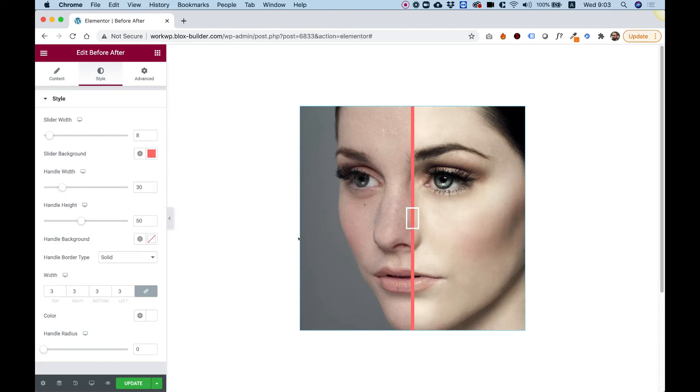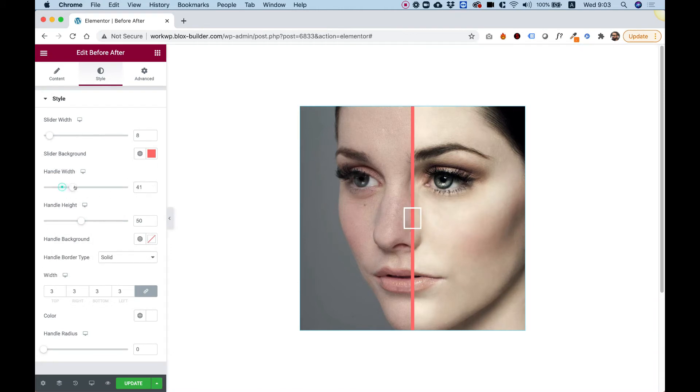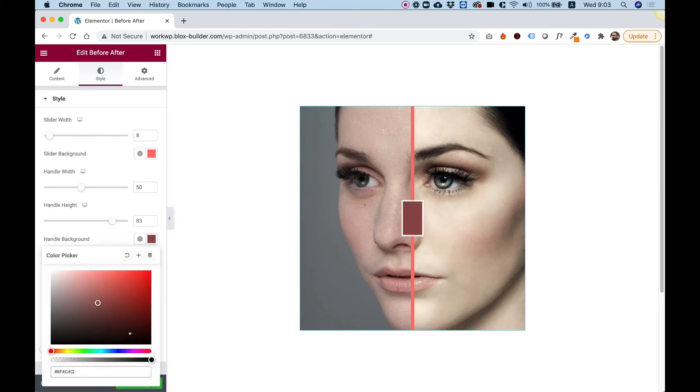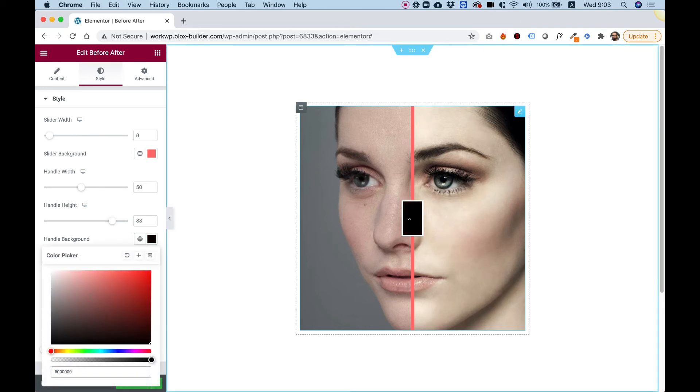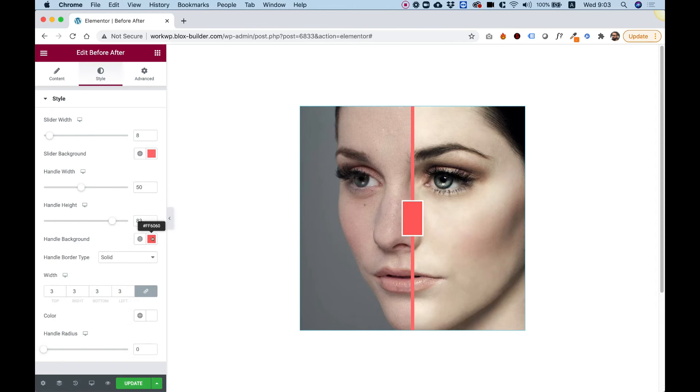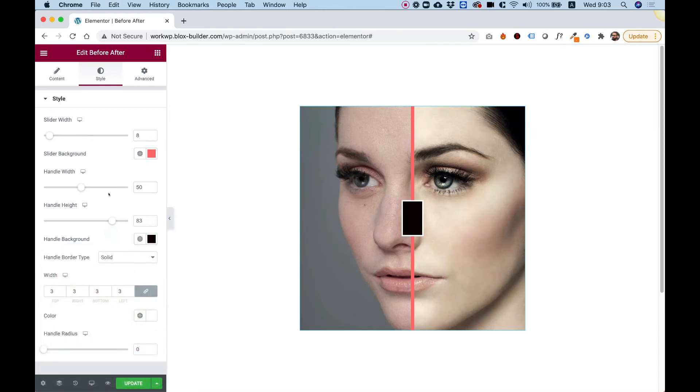Handle width is the width of the handle in the middle, so we can make that any proportion we want. Also the width and the height we can change to whatever we want, and we can add a background color to this handle. If you don't want it to be transparent, then you can add a background color.